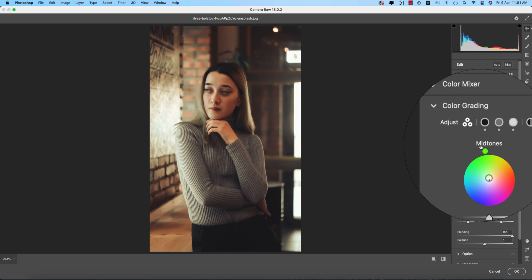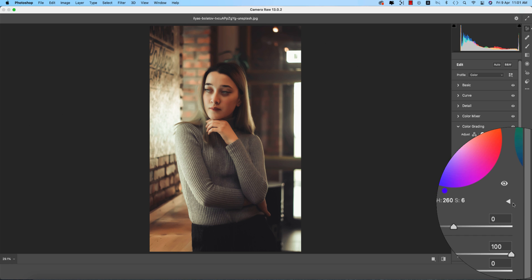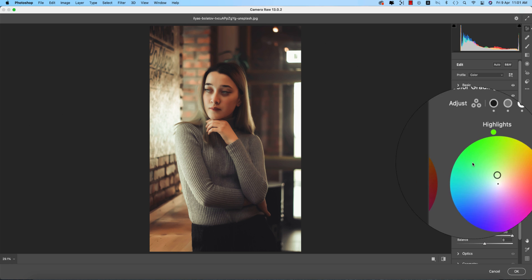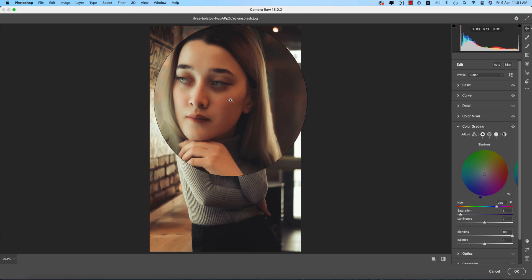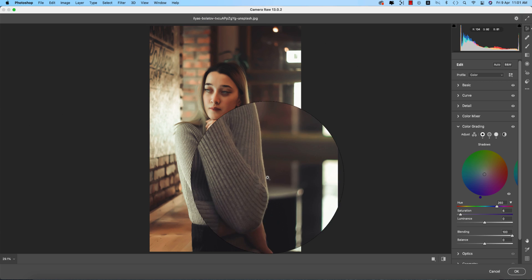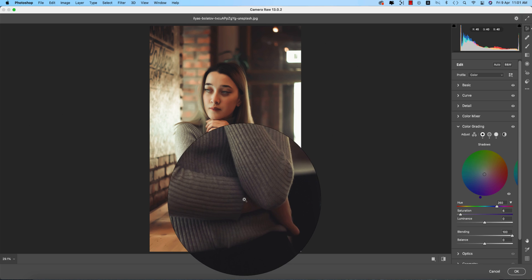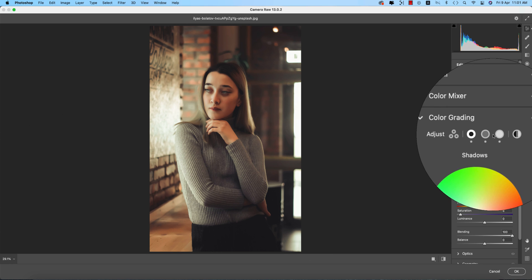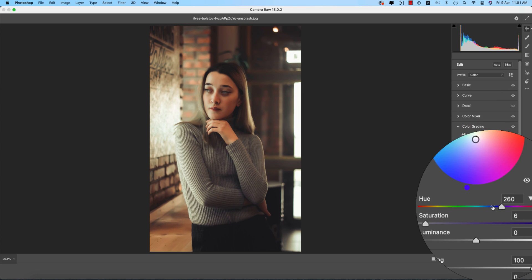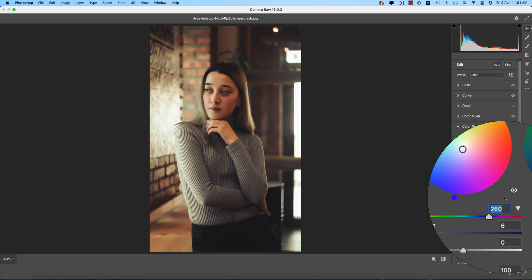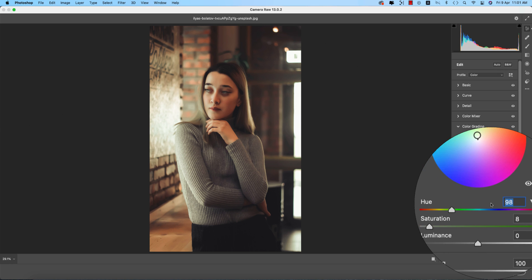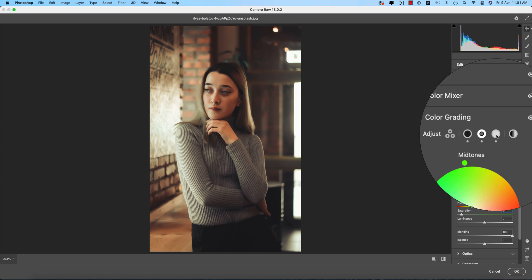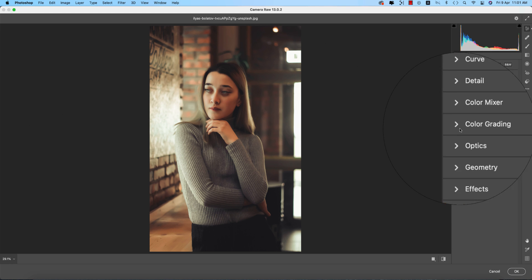Color Grading is the most important feature in 2021. If you don't see the slider, press the triangle. There's Shadow, Midtone, and Highlight. Shadow is the darker portion, midtone is slightly darker, and highlight is the fully lit area. You can put color in all three sections using the color wheel. Shadow value is 260 degrees with saturation 6, Midtone is 98 degrees with saturation 8, and Highlight is 95 degrees with saturation 17.